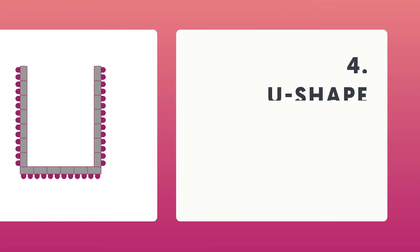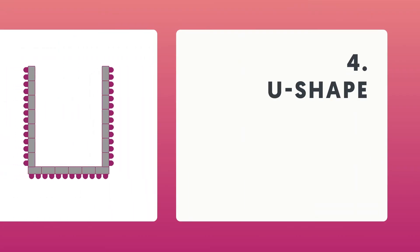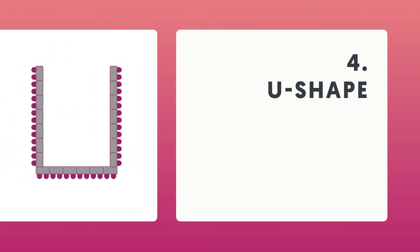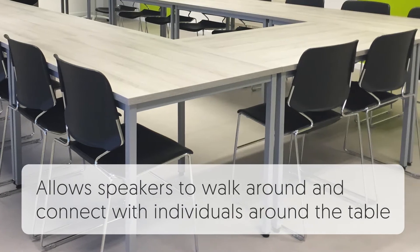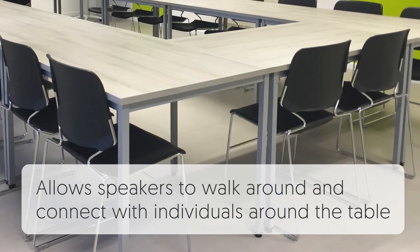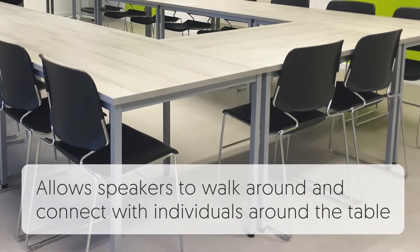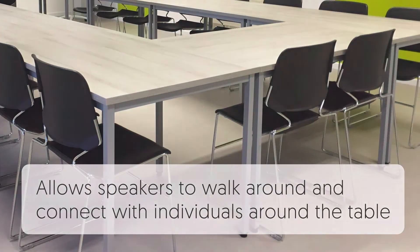U-shape. The space in the middle of the U allows speakers to walk around and connect with individuals around the table, and it can help facilitate engagement between attendees.